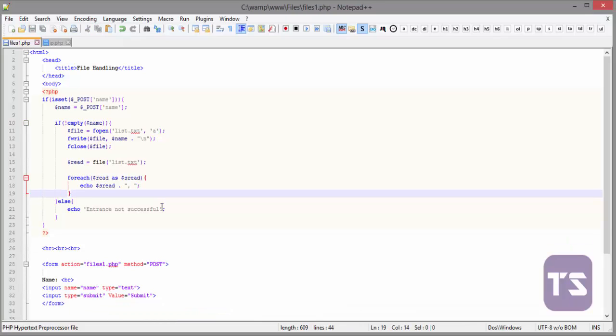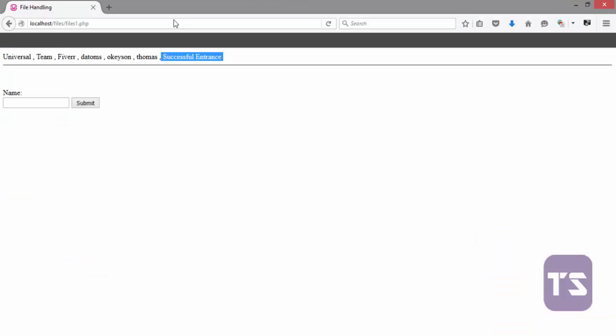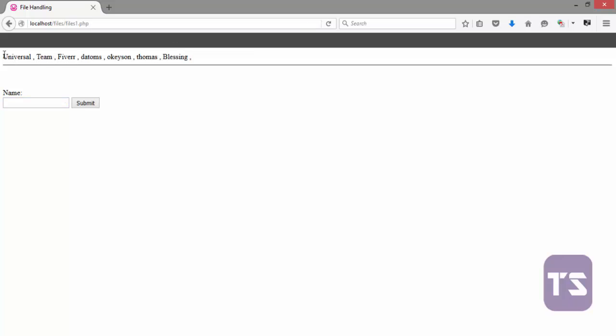Now, it's a successful read and from what we did here, if we type another name, let's say blessing, you see your file or the list of names in the file is being echoed at the top of the file.